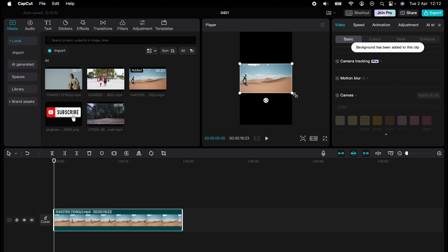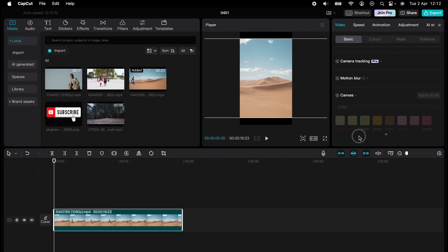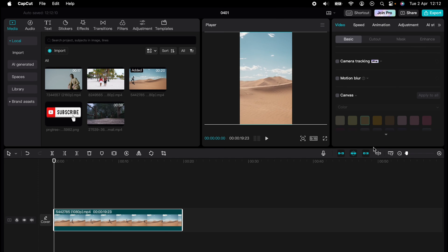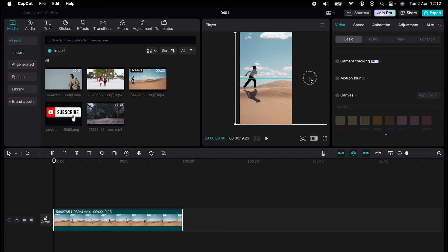...actually go into the player and stretch the video to maximum like this. So that's how to convert a landscape video to portrait in CapCut.